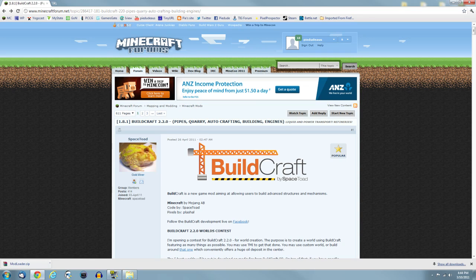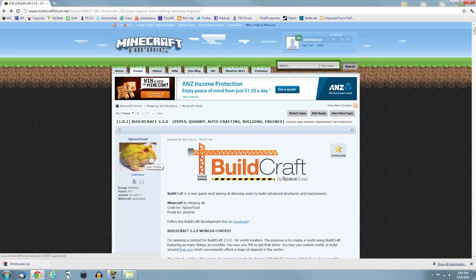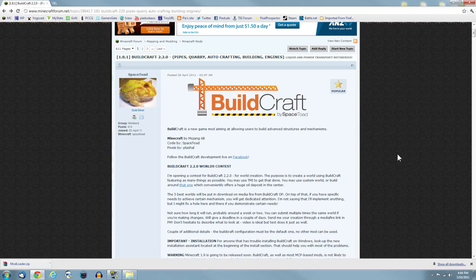Look for the Buildcraft 2.2.0 thread. It'll usually be on the first page, and you can't miss it. When you open up the page, you'll see it's made by Space Toad with a big toad as his avatar, and it's got Buildcraft right there.